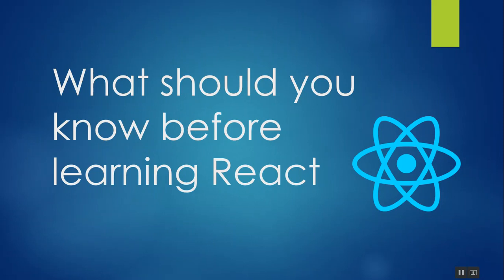Hello and welcome. In this video we're going to discuss a few topics that you should know before learning React.js. React.js is a JavaScript framework which is very popular nowadays, and there are some topics that you should know before taking any course and before starting to learn React.